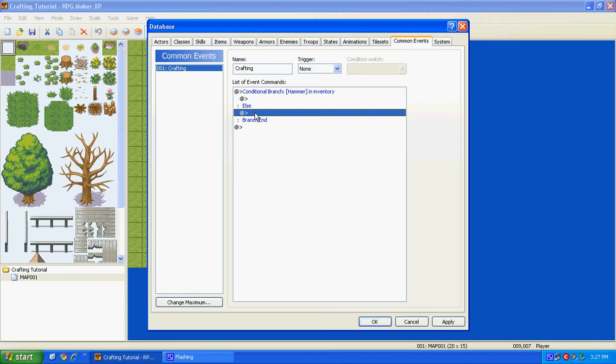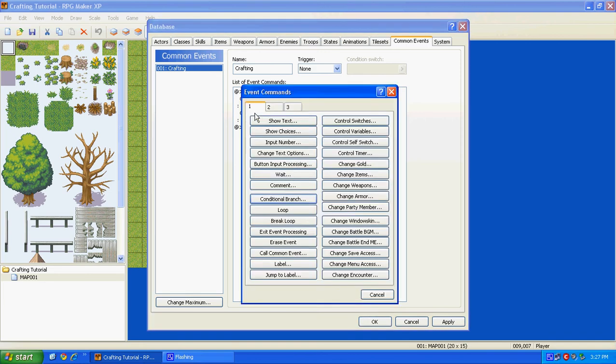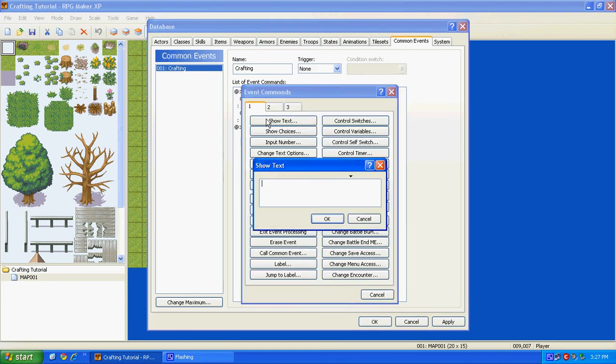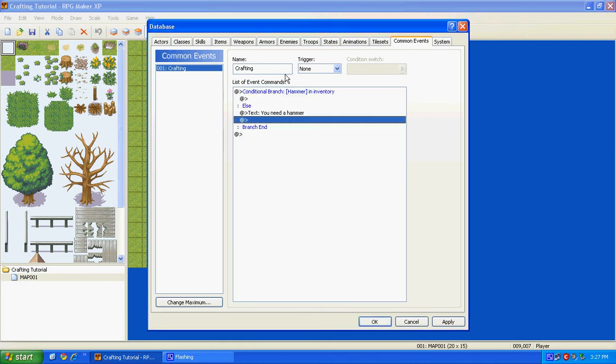If not, go to Else, and then go to Show Text, and then say you need a hammer. So now, if you don't have a hammer, you're going to get this message.